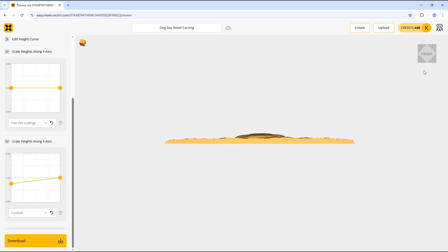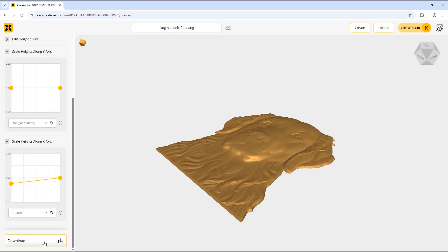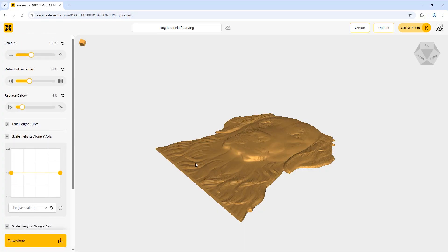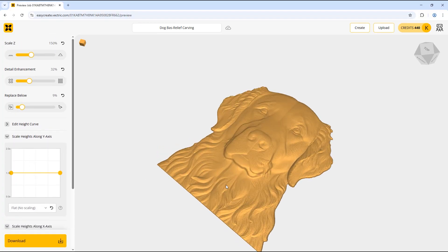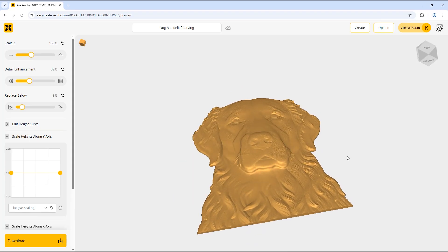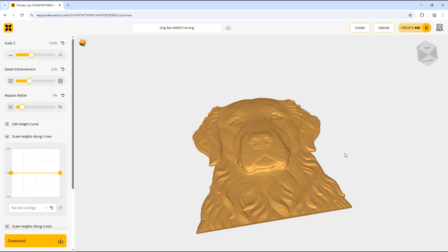Once you are happy with the model you can use the download option to download it. I would recommend having a go with all these different settings to get used to them and to see how they affect the model and how you can use them to improve the models you are creating. I hope you have found this tutorial helpful going through the different settings in EasyCrate.